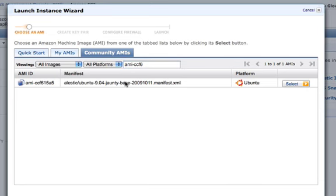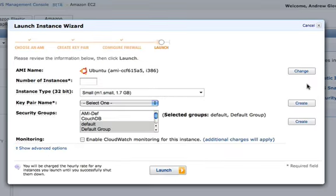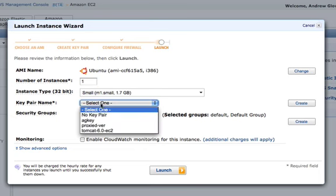As you can see, it's Ubuntu 9.04. This is a handy instance that has really nothing on it, just a blank server, so to speak.